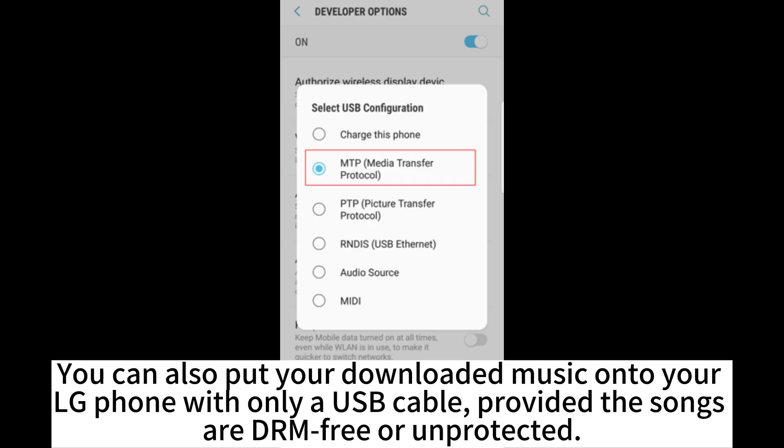You can also put your downloaded music onto your LG phone with only a USB cable, provided the songs are DRM-free or unprotected.